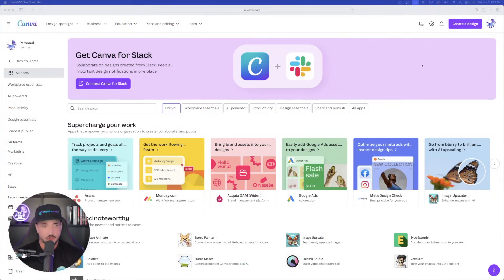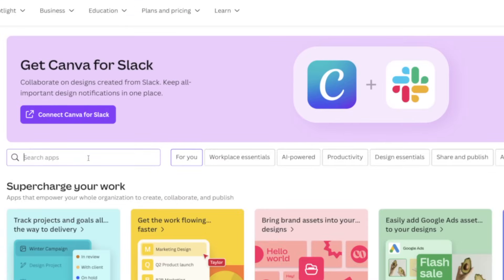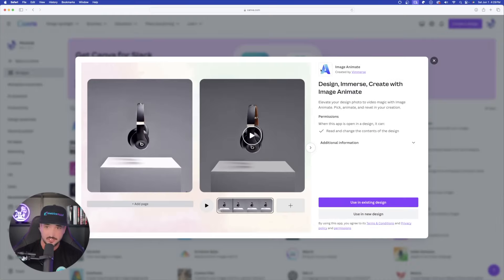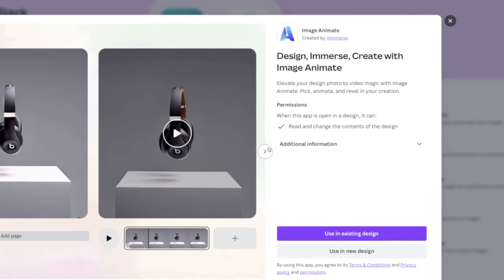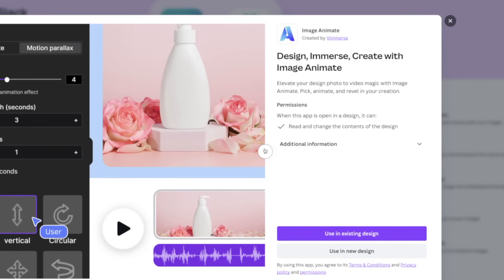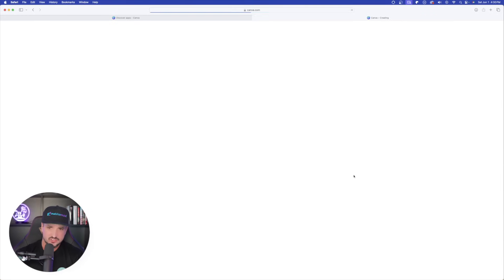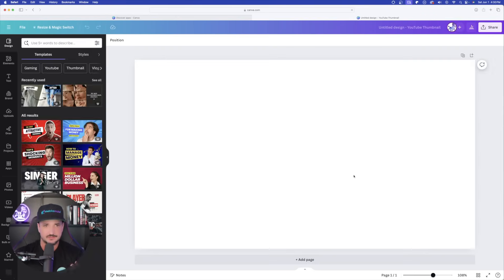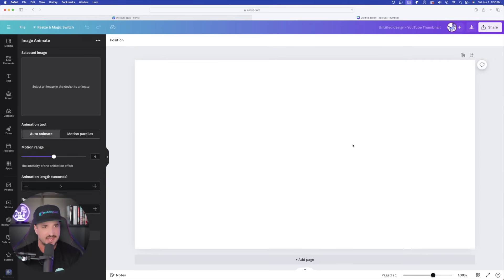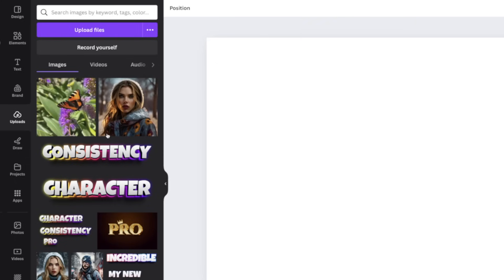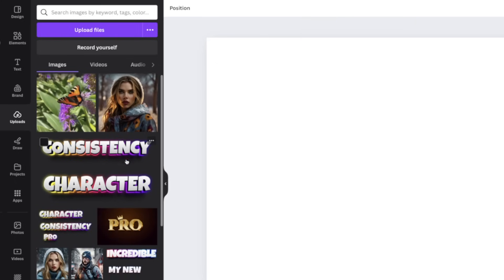All right, so here we are back in Canva. The very first app is called Image Animate. Just simply type it in the search bar, Image Animate, and here we have it. Elevate your design photo to video magic with Image Animate. Basically what you can do is transform any image into an actual video. Let's go ahead and try this out right now. I'll select Use in a new design.